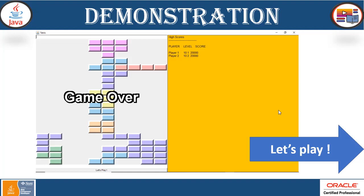Now let's take a look at the demonstration. This is how it's going to look. As you can see, these are the shapes of different colors, this is the score display, and here you are going to see when the game is over when you have no blocks left.